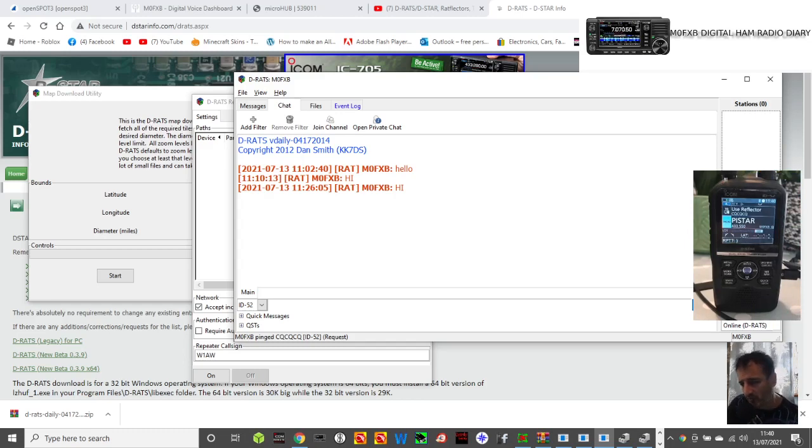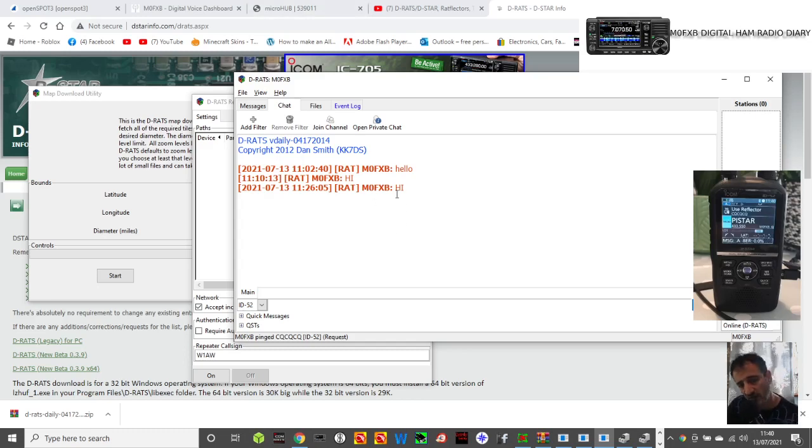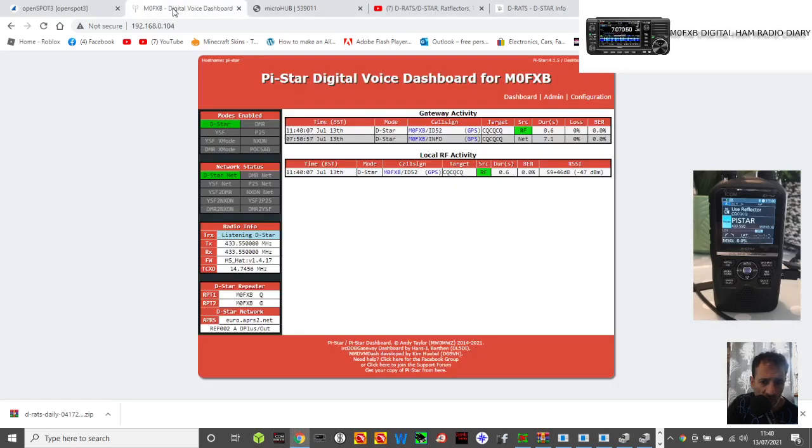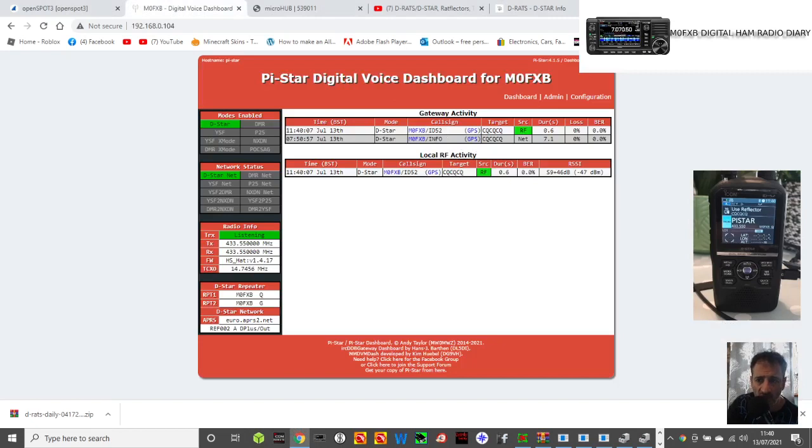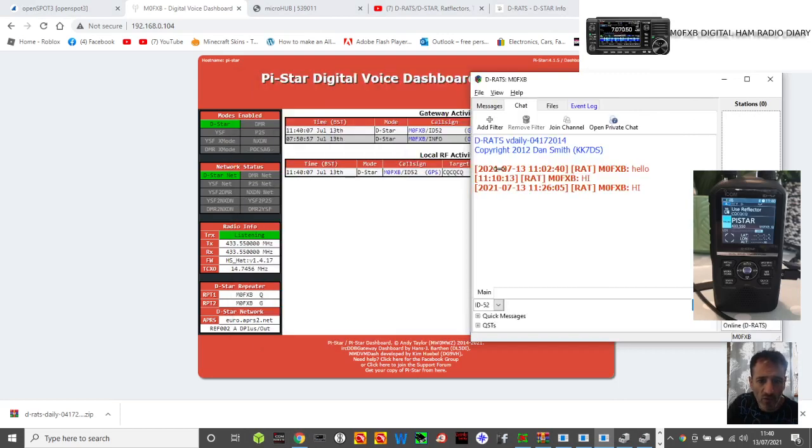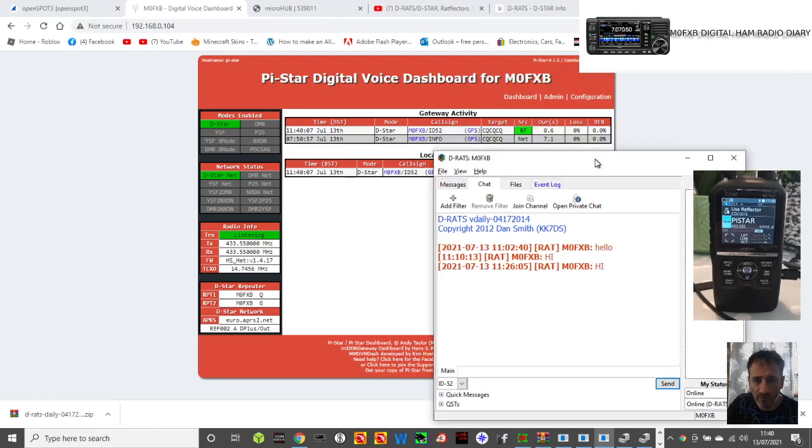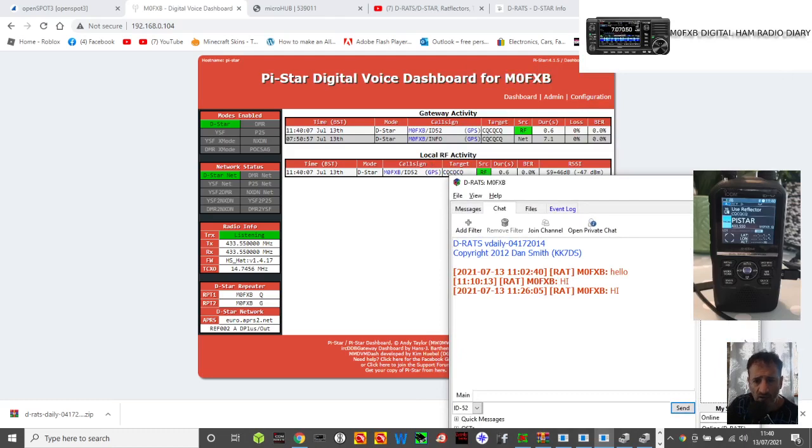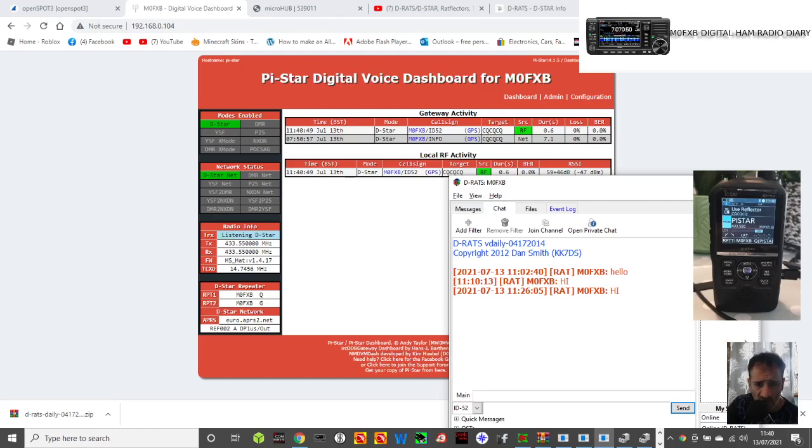Now we'll do the ping all stations here on the right again. Right click, ping all stations. If you look at the radio it goes into transmit. I just seen it go into transmit, I could hear it. So it's pinged. Now if there was another station on Pi-Star they would get that and they should be able to reply back text messages.